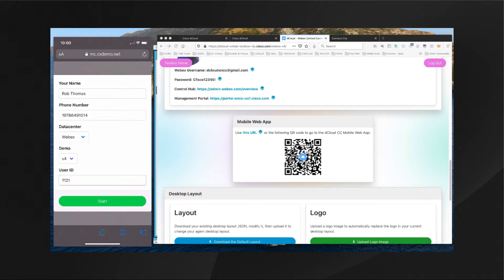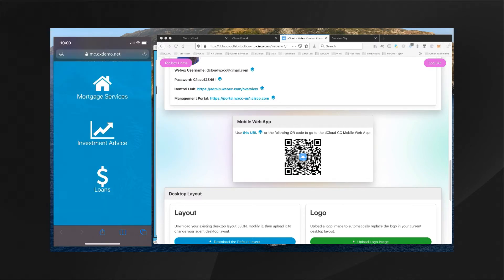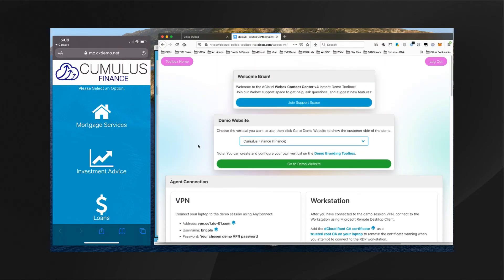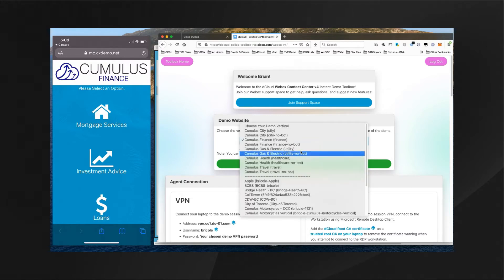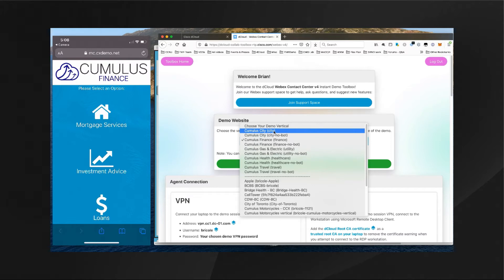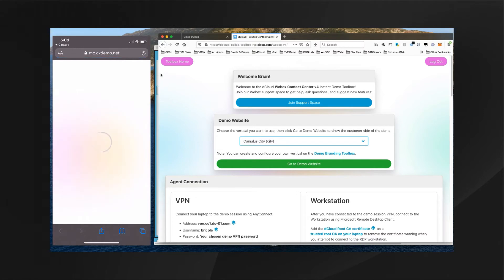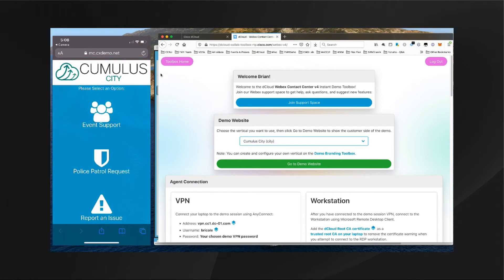Now that I've got everything configured, I'll go ahead and click on the Start button, which will bring up the vertical that was set up in the toolbox home. For example, if I want to change this to a Cumulus City demonstration, I just set that right here in the toolbox home. I can see it was successful, and now if I hit refresh on my browser it will change from Cumulus Finance to Cumulus City. The vertical is set right here in your toolbox.